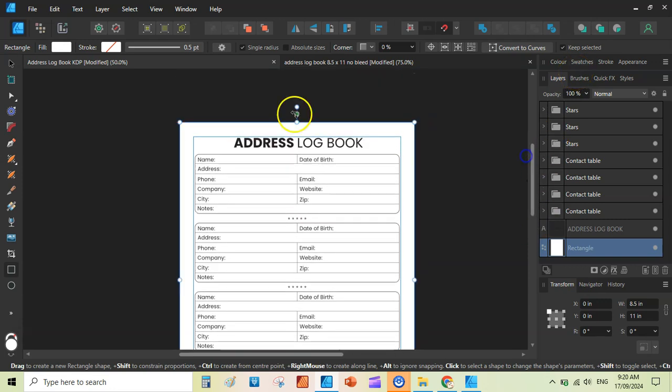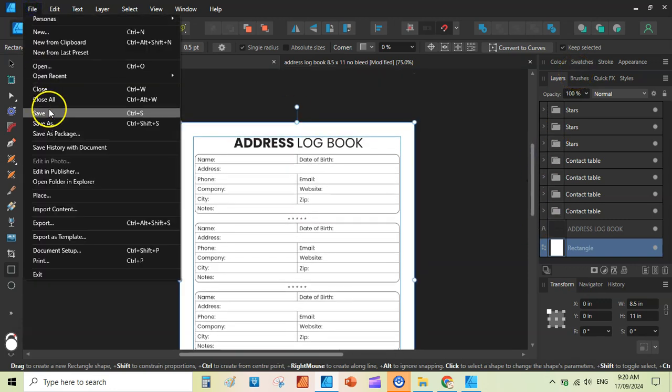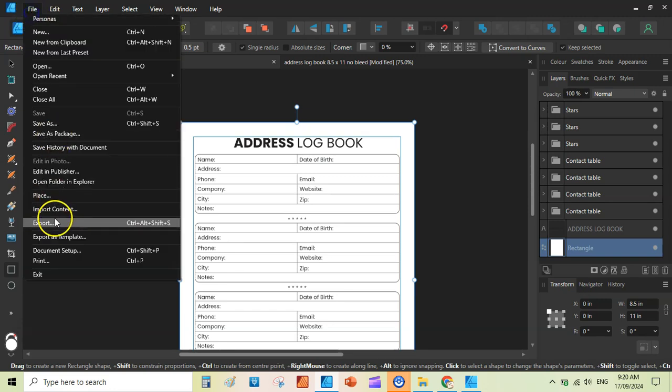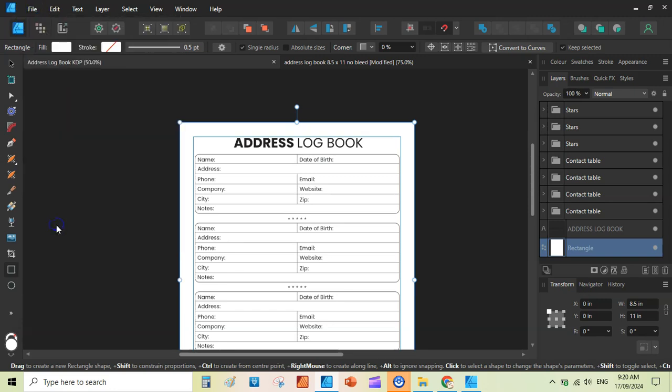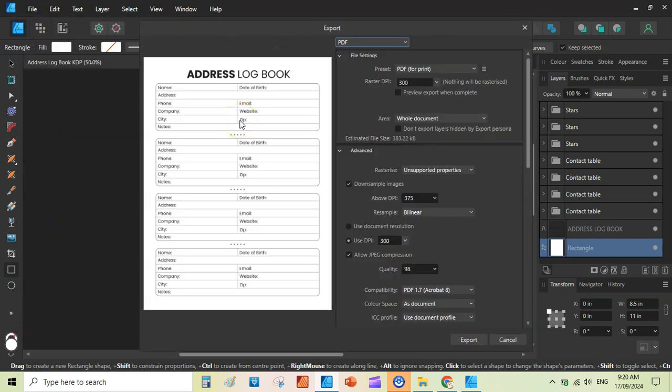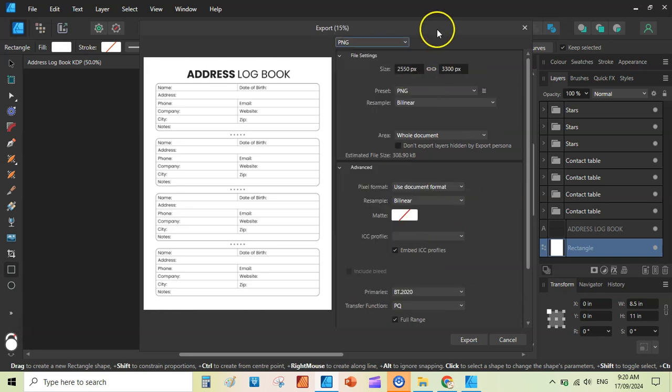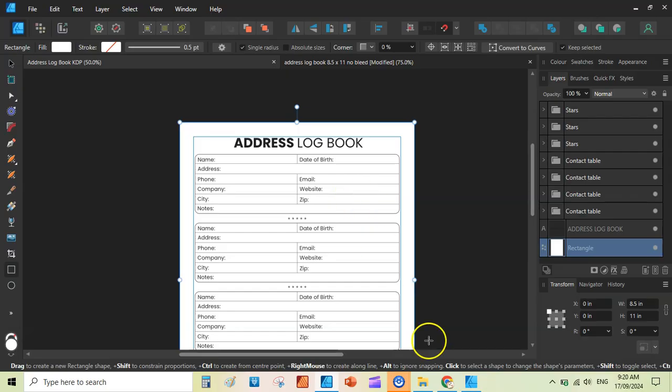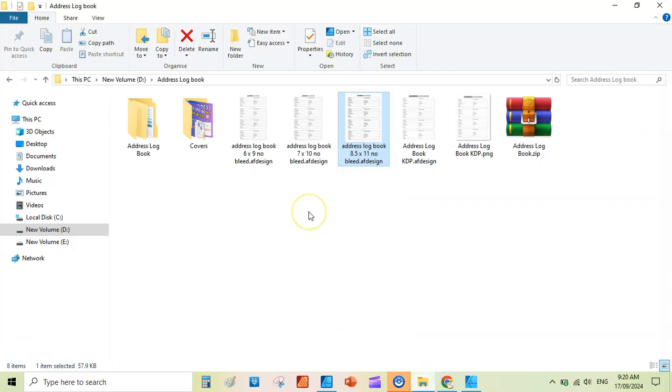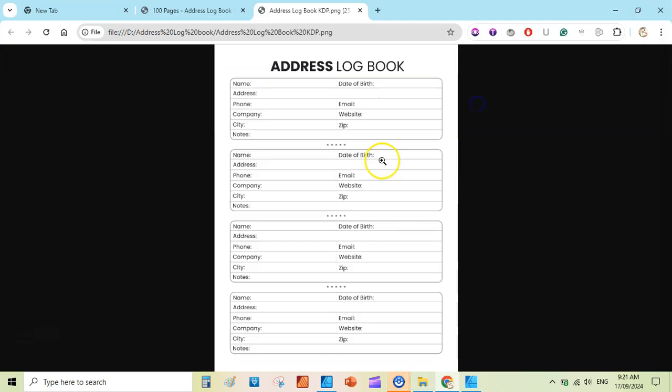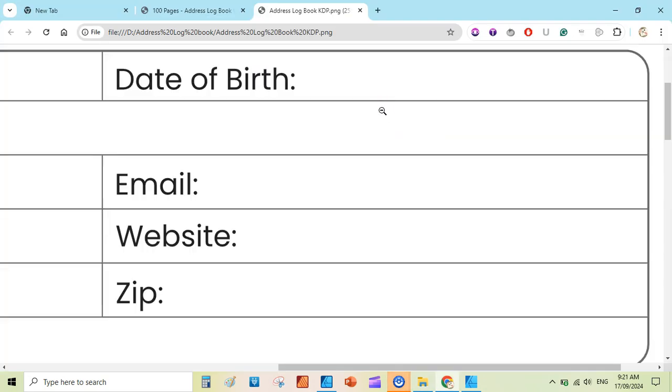Here you can go back to the file. Save. And this time you can use the export button again. And it will show the white background here. So you can export this as PDF, PNG or any other. Check the settings. And then go to the export. Save this. Go back to our page here. This is address logbook, KDP, PNG. Just open it. Here we go. We have our address logbook.